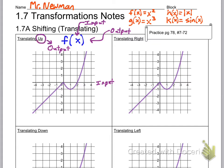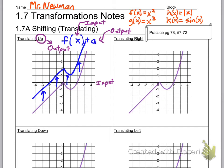When we are translating up, that's an output change because up and down is the y direction. So we're going to change the output by adding plus a on the outside. If a was two, you'd translate the function up two and it would look like that. We want to make sure a is greater than zero, because if it's not, we'd be subtracting. Whenever you add something positive to a function on the outside, it will shift that function up.